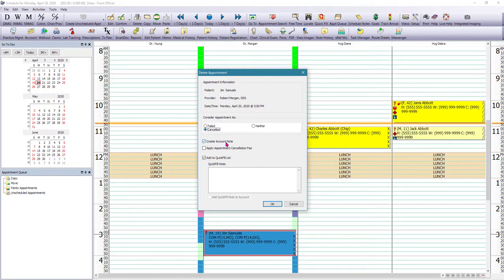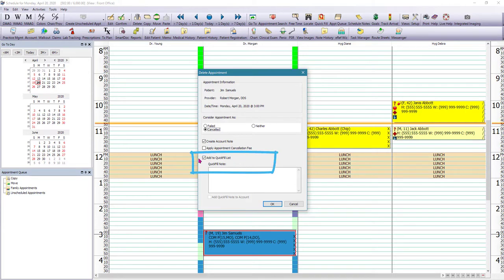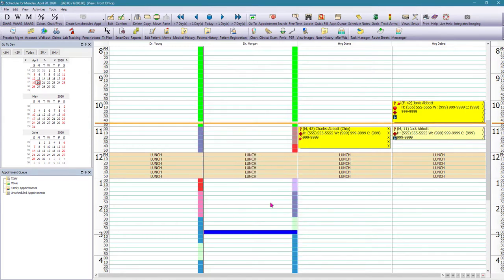So I would mark this appointment as canceled. I would want to create an account note. I am not applying an appointment cancellation fee to this, but if you notice, we have an option here, add to quick fill list. So here we can say patient will call back to reschedule. And now this appointment has been removed from the schedule.